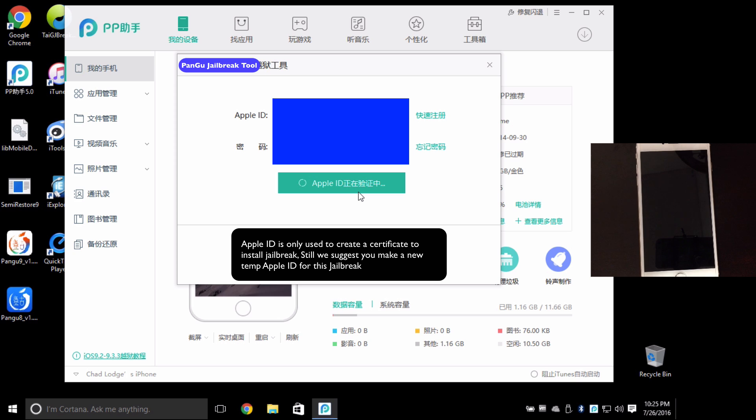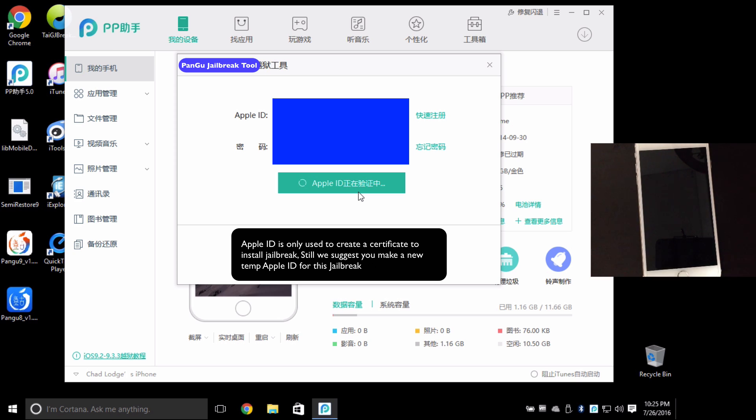So once you've done that this process will take another moment here. Leave your device off like you see in the screen.